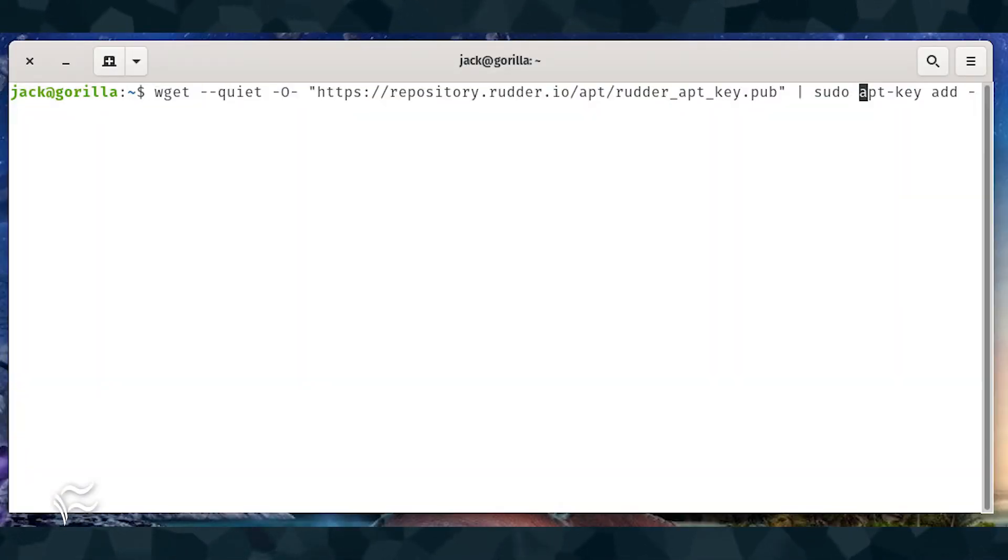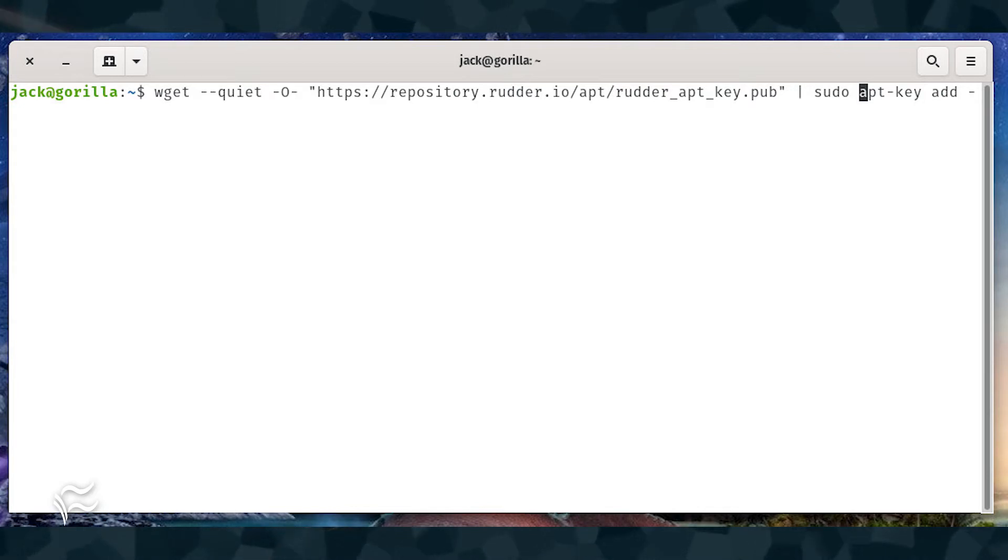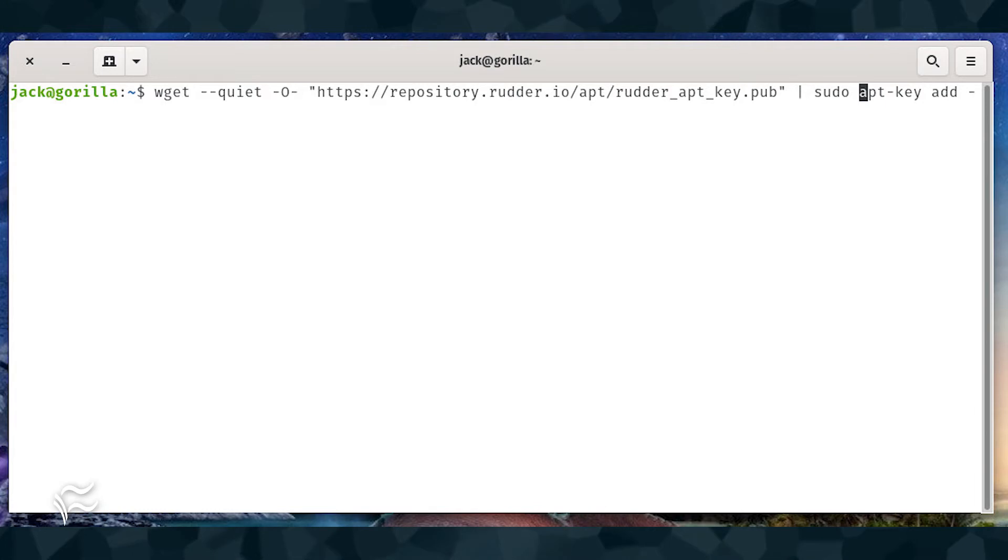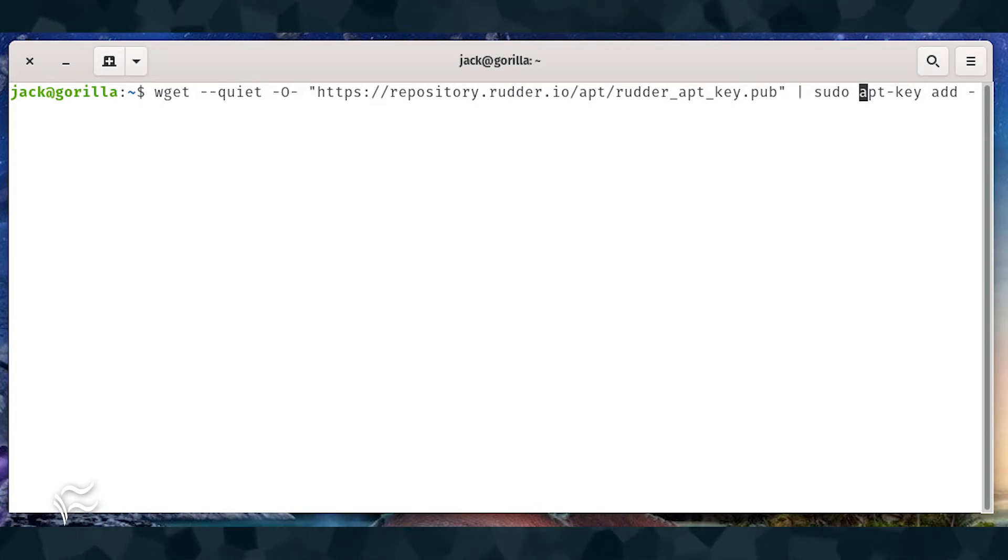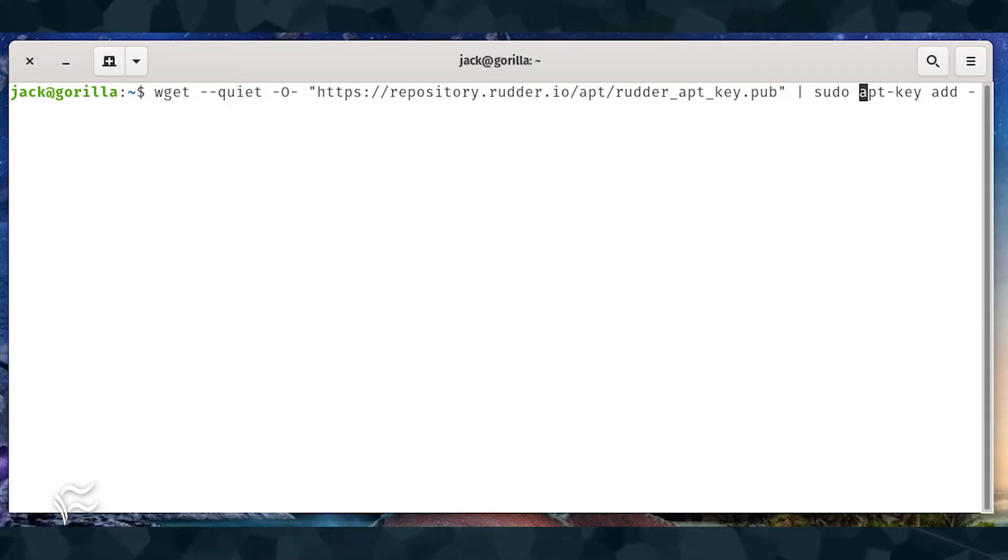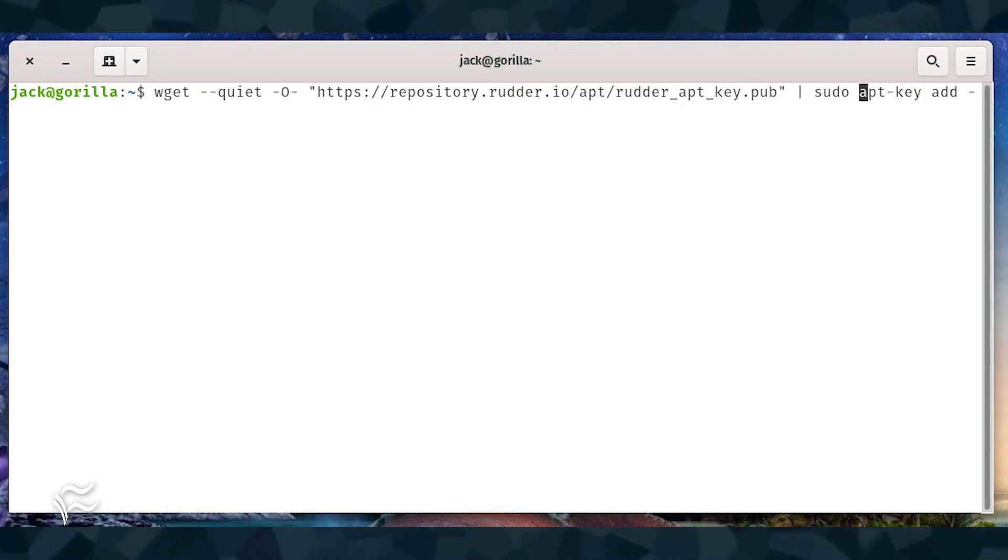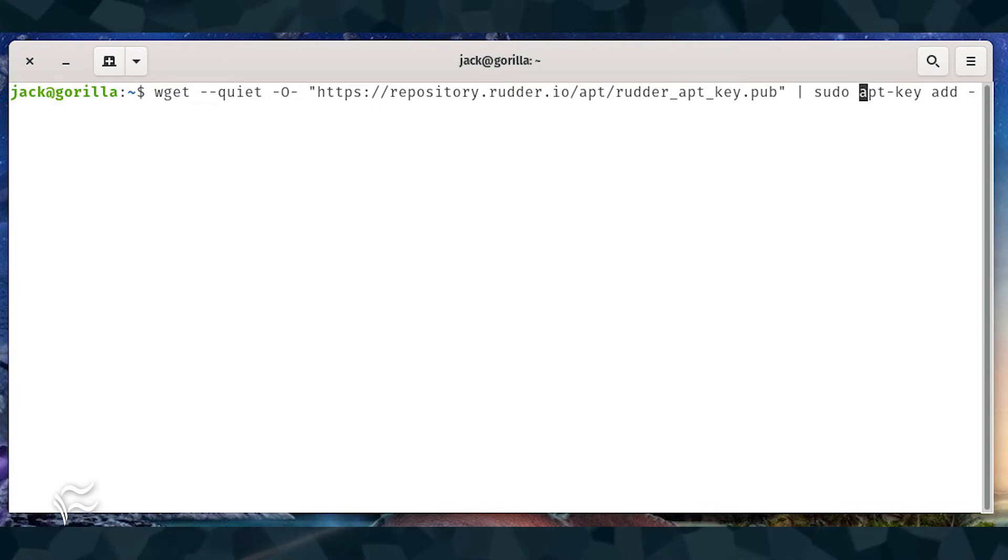Before we can add the necessary repository, we must download and install the GPG key. To do that, issue the command: wget --quiet -O - https://repository.rudder.io/apt/rudder_apt_key.pub | sudo apt-key add -